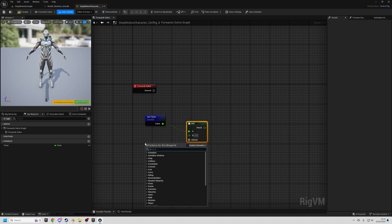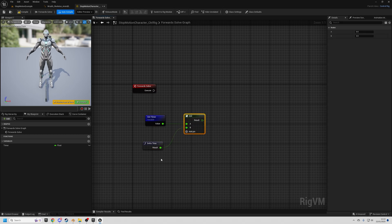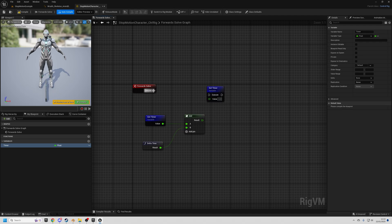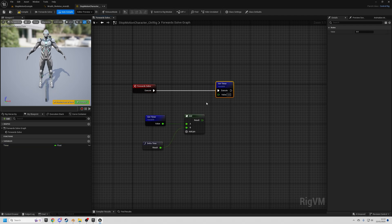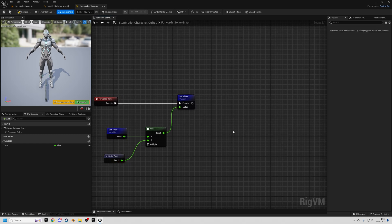Add delta time to that. So whatever timer is, add delta time, which is the time that's passed since the last frame. And we're going to update, so do set timer to this value. So this will just update the timer at one second per second.